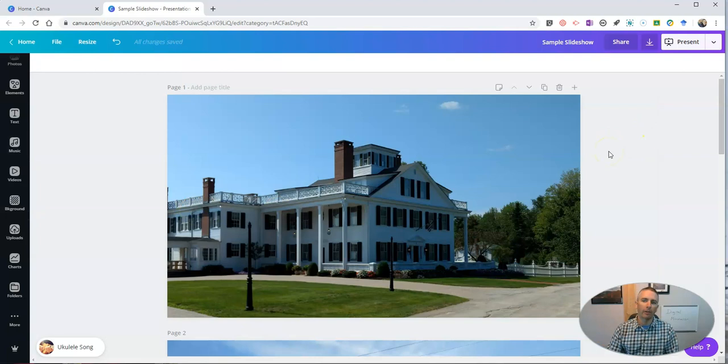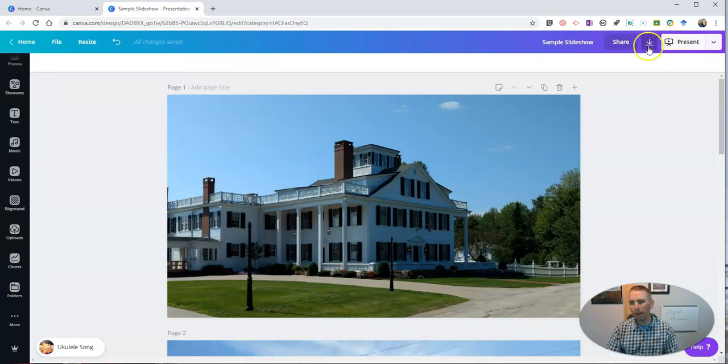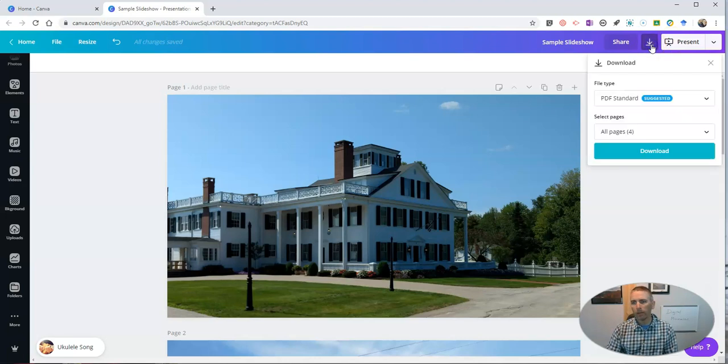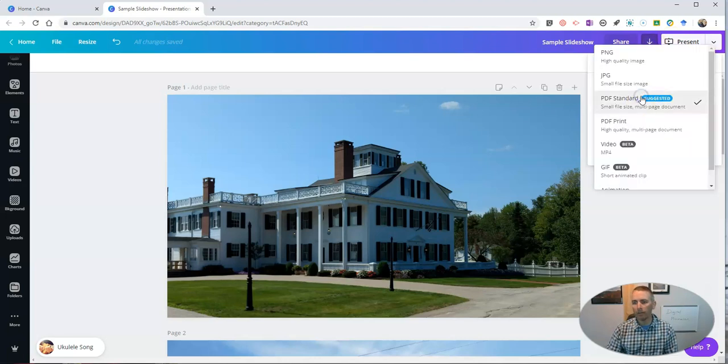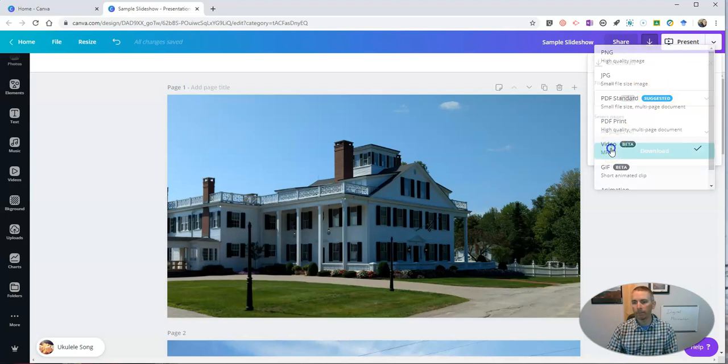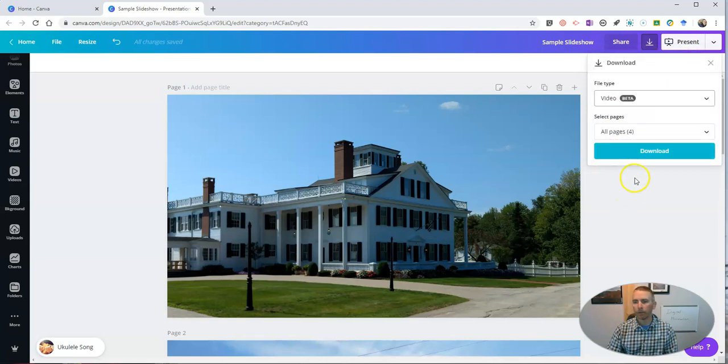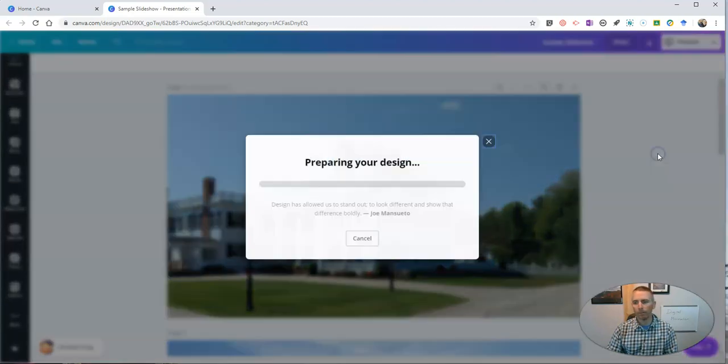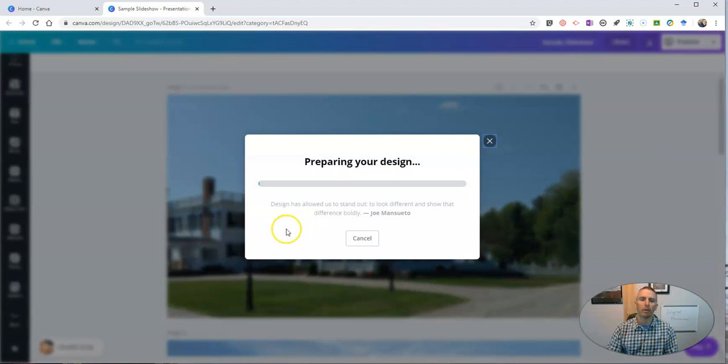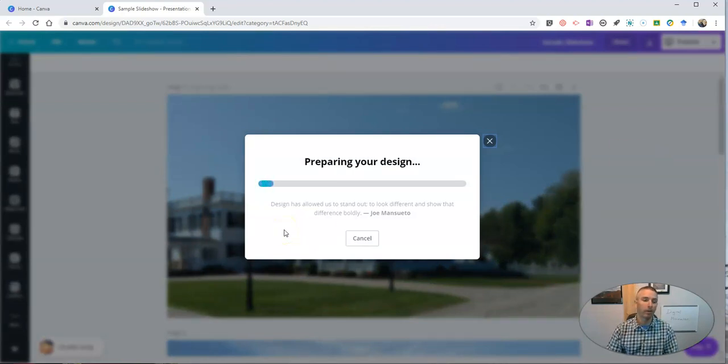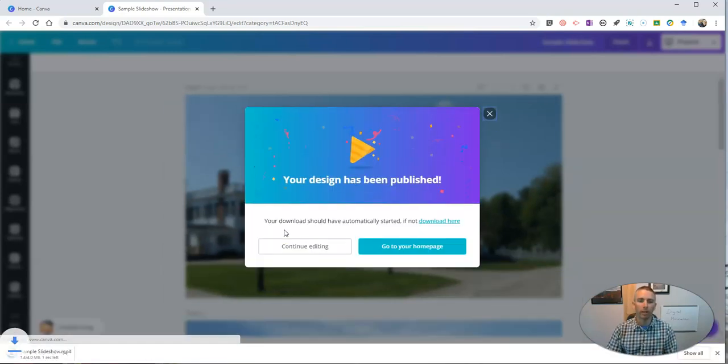Now, if I go to present it full screen, I can hear that music. But what I really want to do is I want to now download this as a video file. So I'm going to download it as a video file. And when it's done, I'll have an MP4 file that includes that music and my four images.